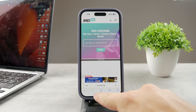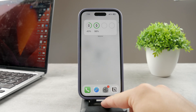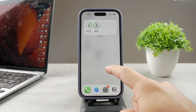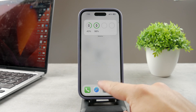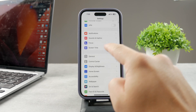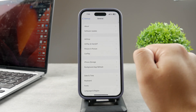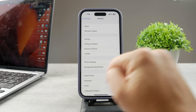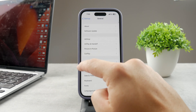So that was the IMEI number. Besides that, you can also use the serial number. The serial number can be found inside the Settings app under the About section. Go to Settings, then General, then About — there you'll be able to find the serial number.